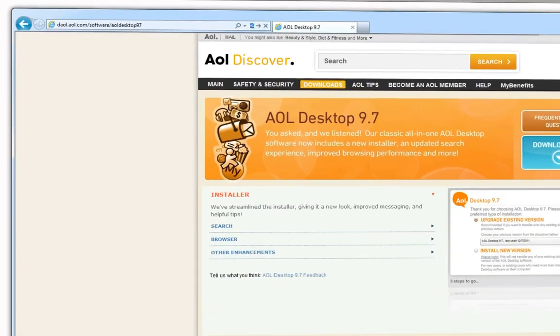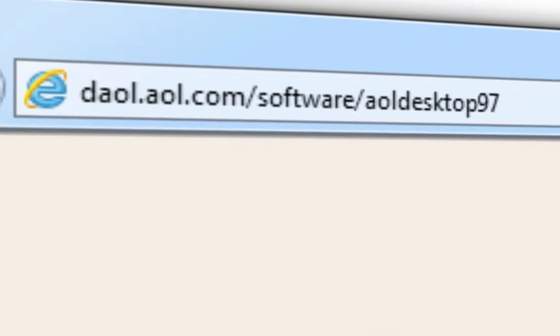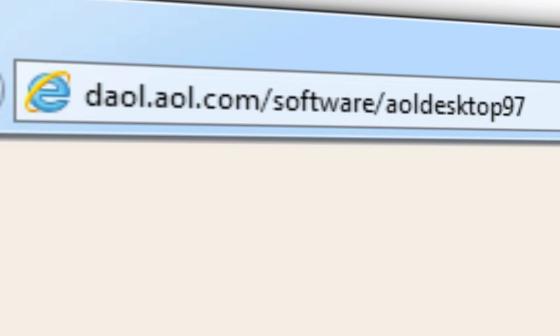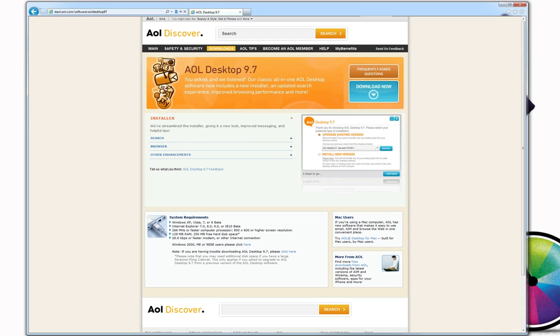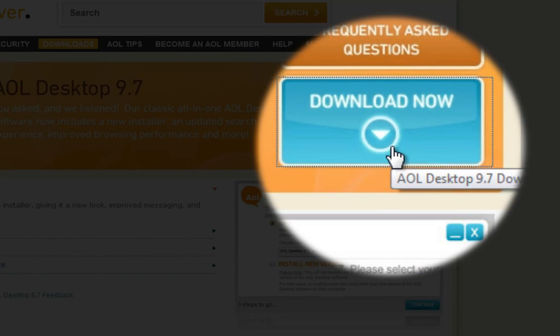To begin downloading AOL Desktop 9.7, visit daol.aol.com/software/AOL Desktop 9.7. Under AOL Desktop 9.7, click Download Now.